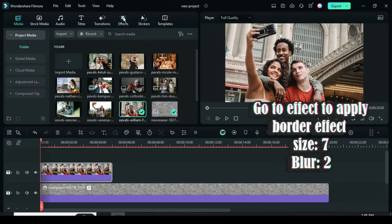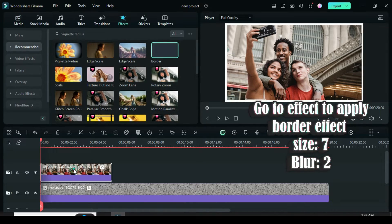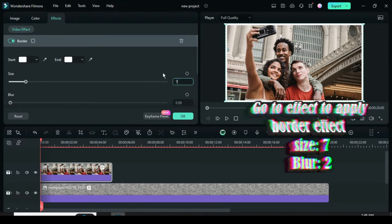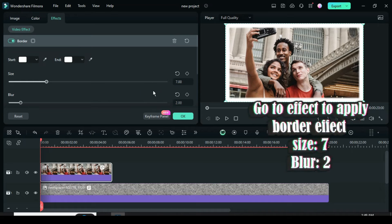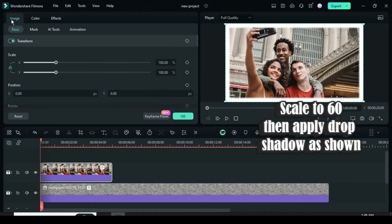Further go to Effect to drag down border effect, then click and go to Effect to increase the border size to 7 and blur to 2 as shown. Go to the image to scale it down to 60.